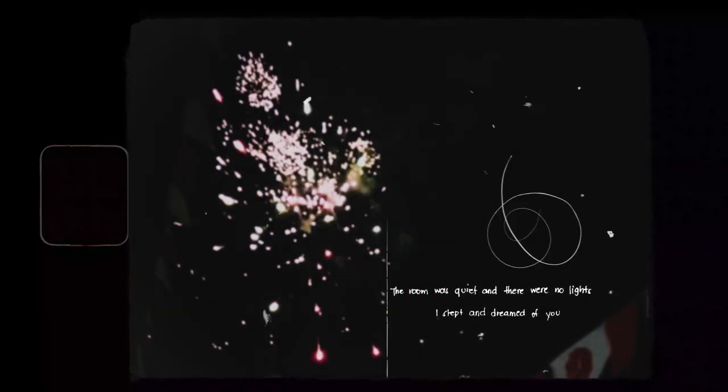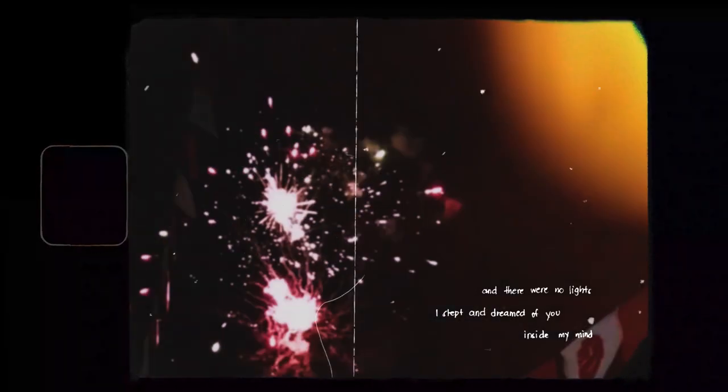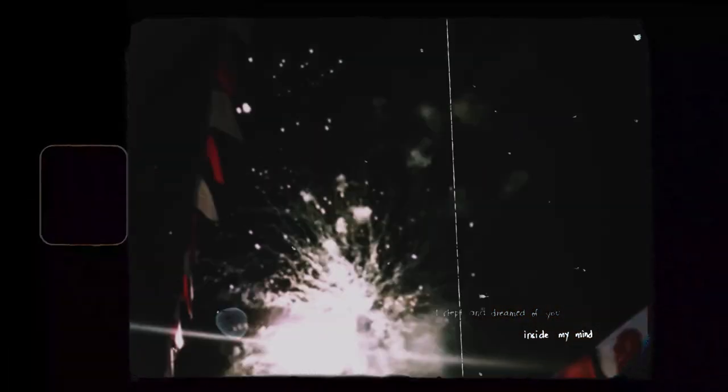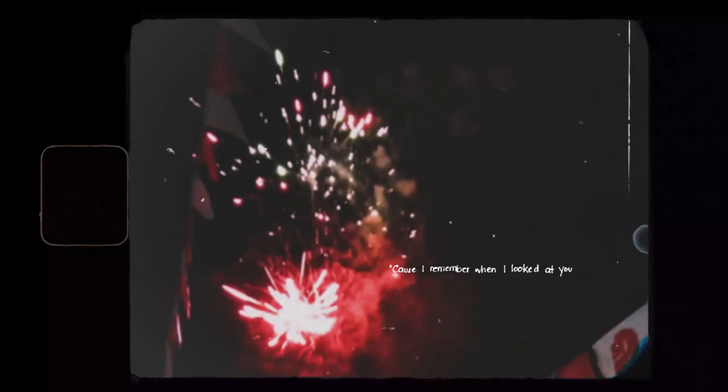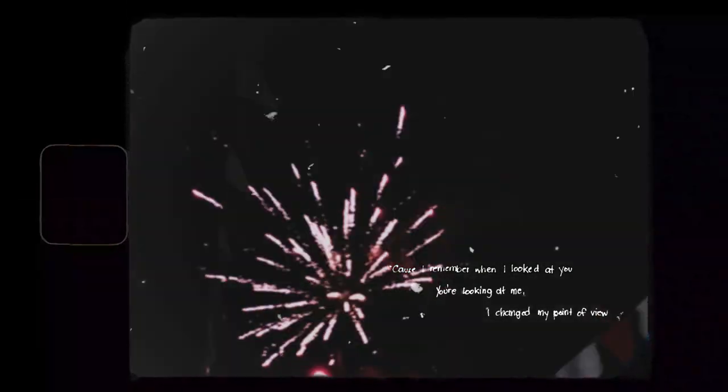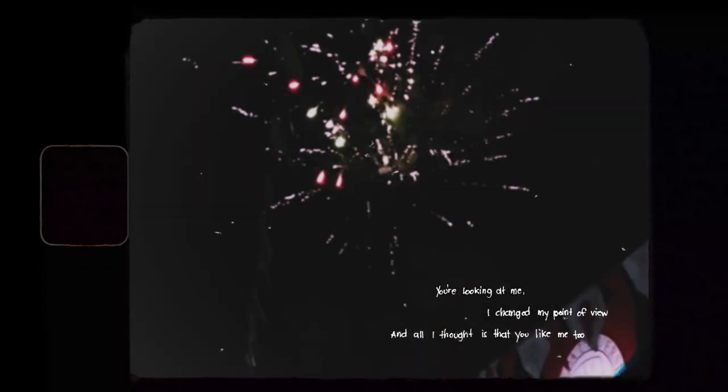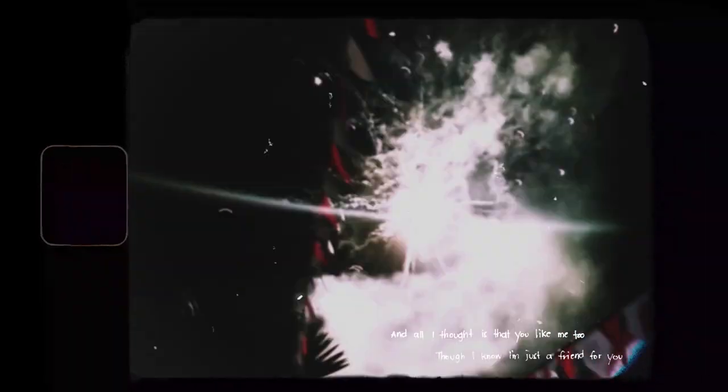With me. Do you remember that hotel night? The room was quiet and there were no lights. I slept and dreamed of you inside my mind. Cause I remember when I looked at you, you're looking at me, I changed my point of view. And all I thought is that you like me too, though I know I'm just a friend for you.